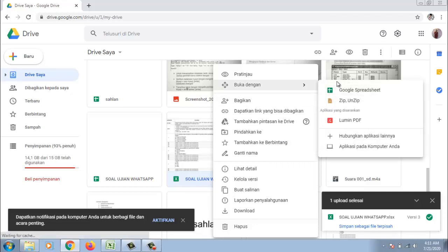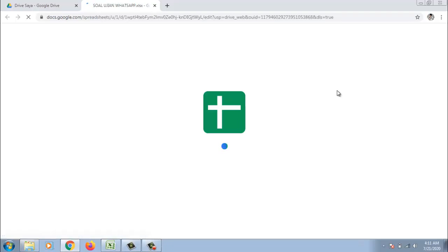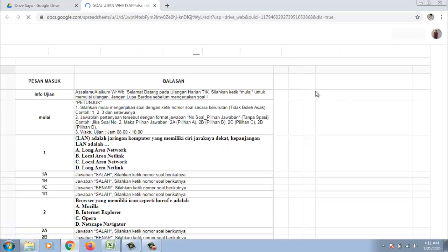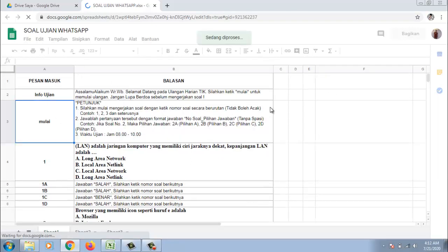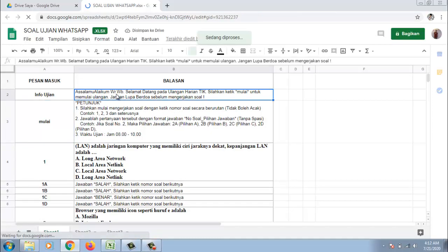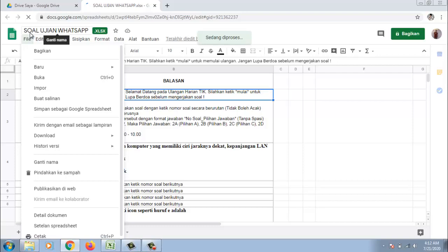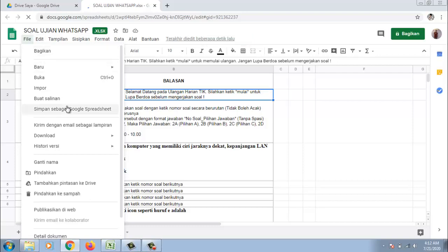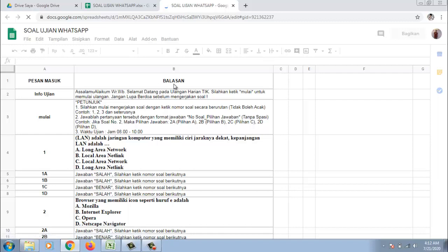Jadi beda. Di sini filenya masih dalam bentuk Excel. Makanya kita buka dalam bentuk spreadsheet. Karena inilah yang akan dikenali nanti di sistem WA Auto. Ini sudah terbuka dalam bentuk Google Spreadsheet. Selanjutnya kita save saja. File. Kemudian simpan sebagai Google Spreadsheet.